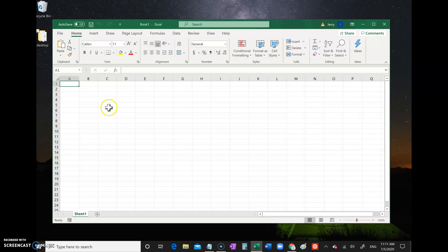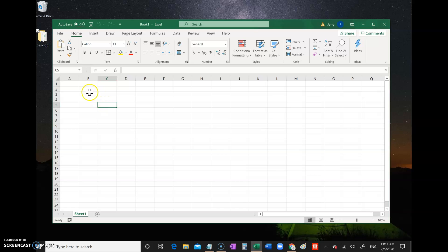If you click a cell, for example right there, that cell is cell C5. Just look at the letter and the number. This is cell C5, and then you type in numbers.